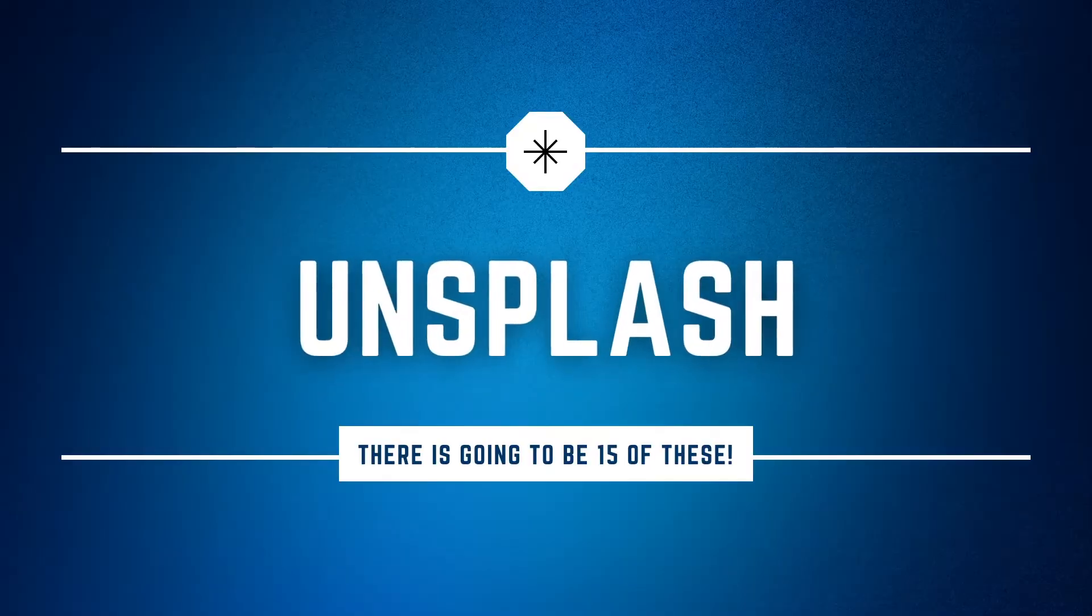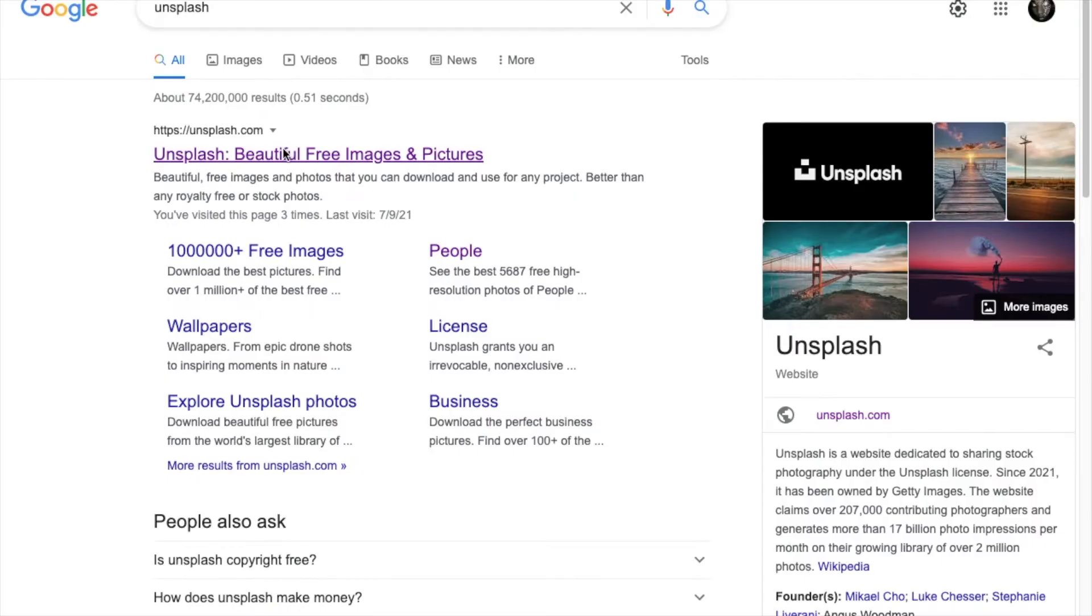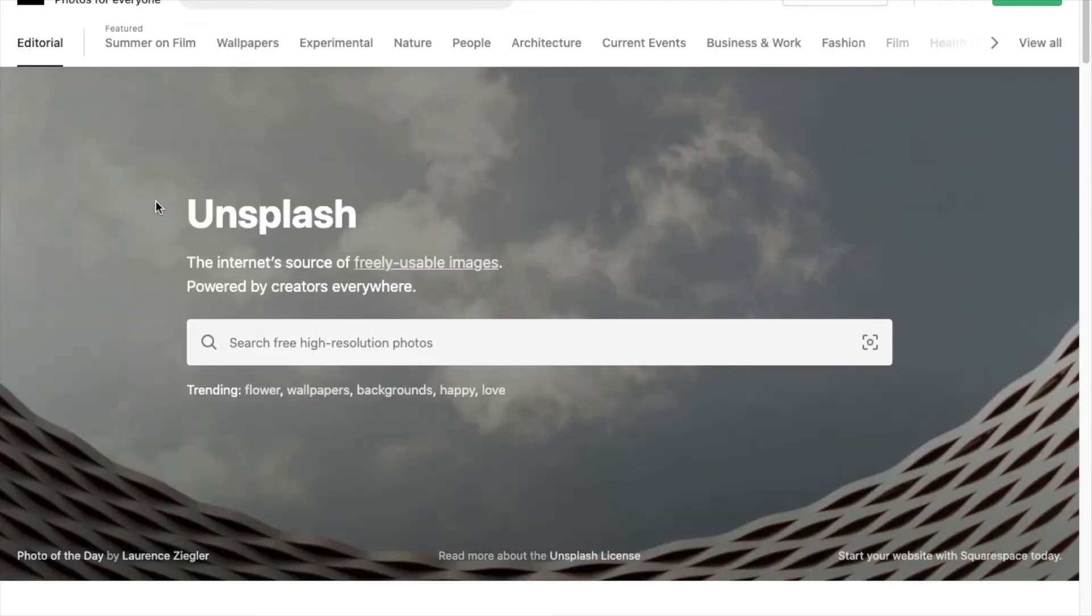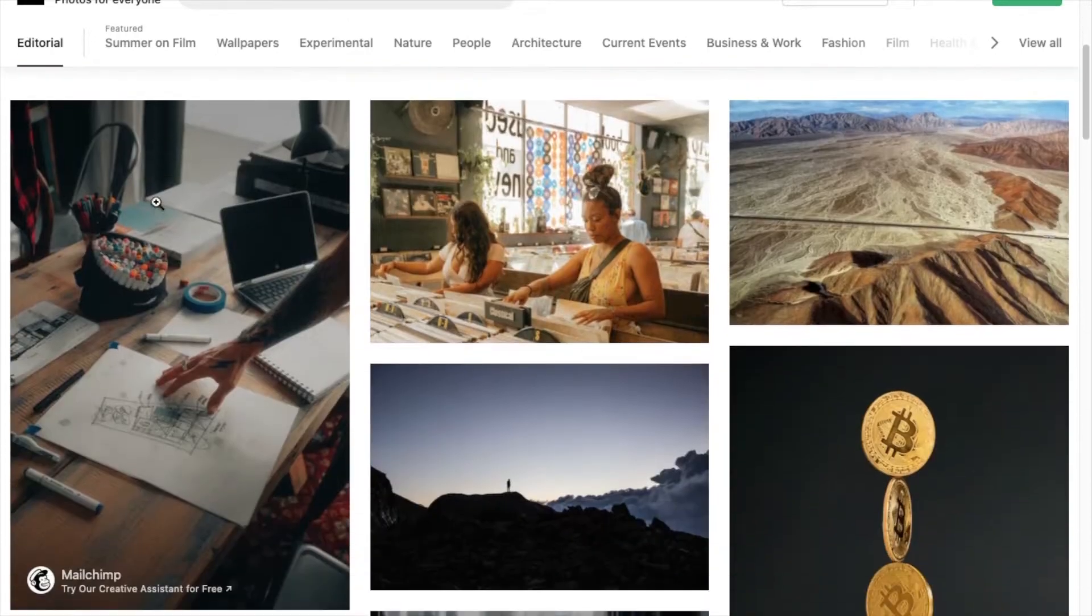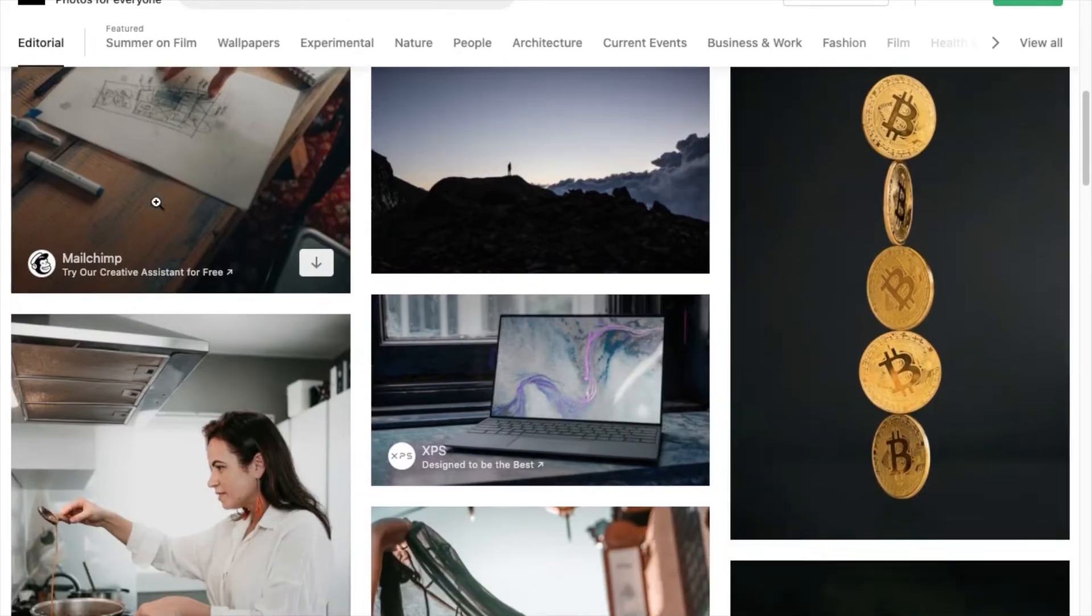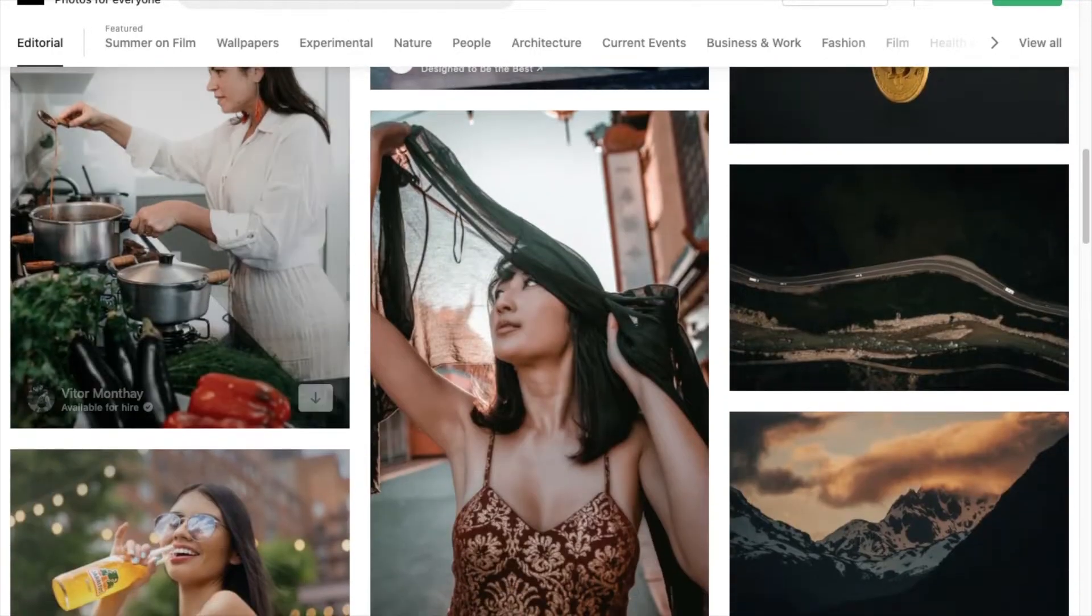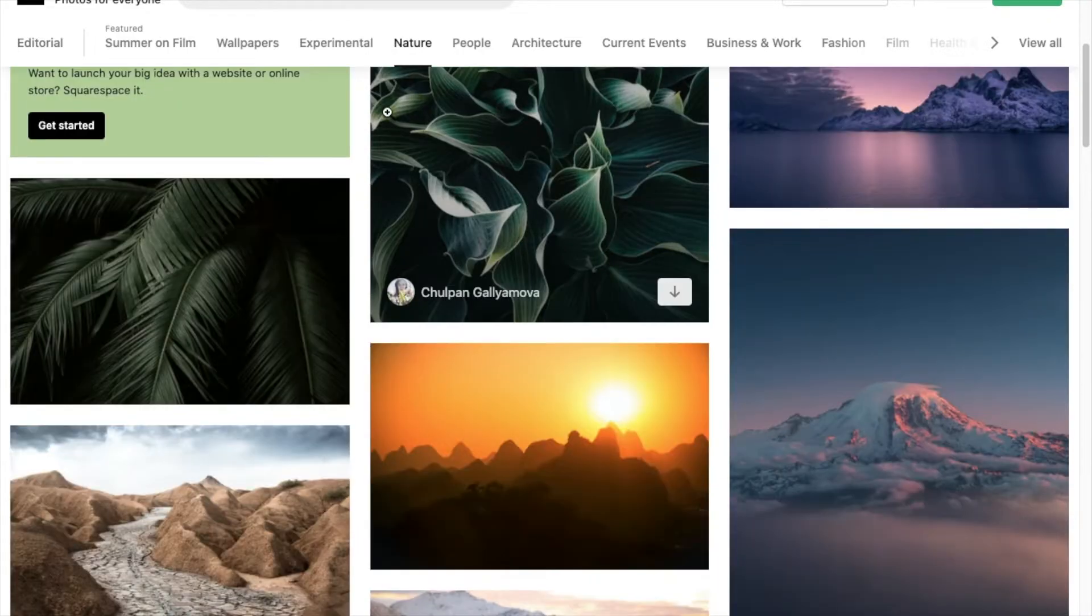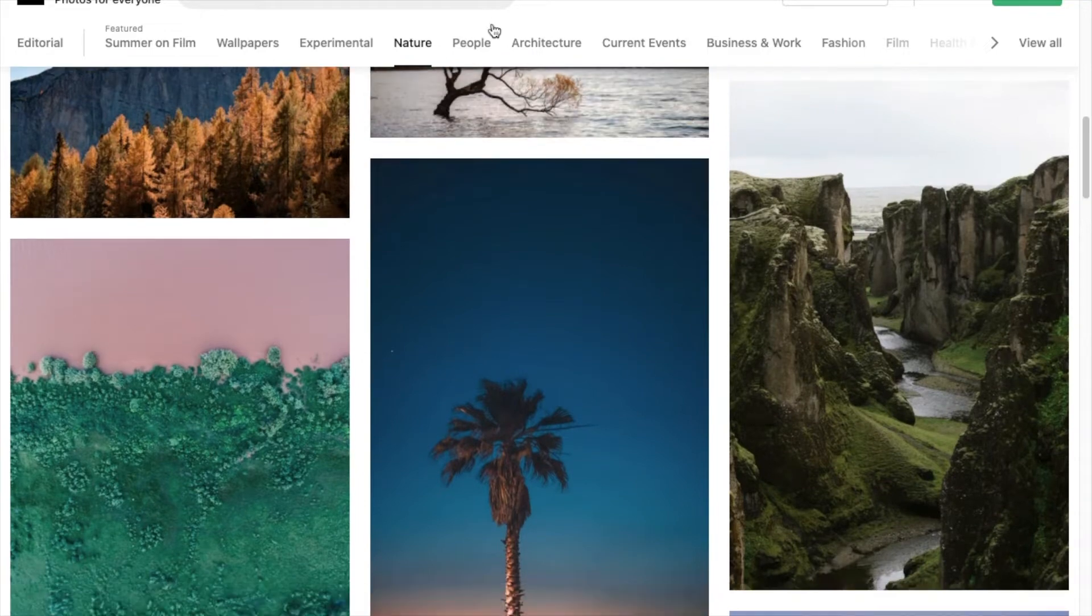Unsplash.com. Unsplash is a site that has tons of gorgeous pictures that are free for you to use. I believe that it's owned by Getty Images now, so you know that the quality is insane. It's a great site that has a bunch of free, high-quality images that are also royalty-free that you can use in your videos and on your thumbnails.